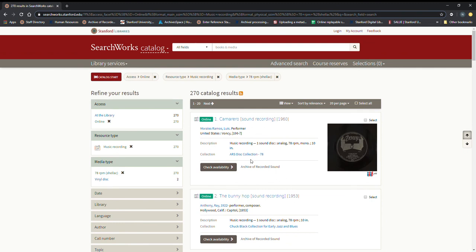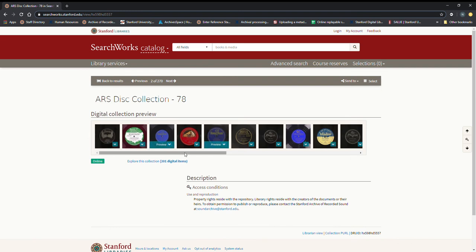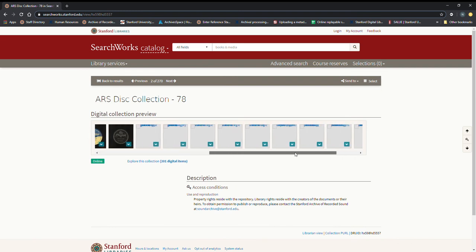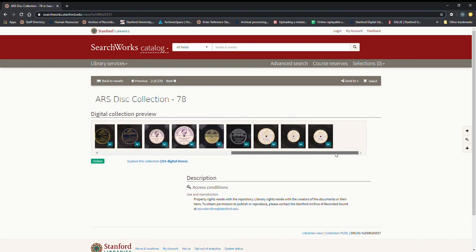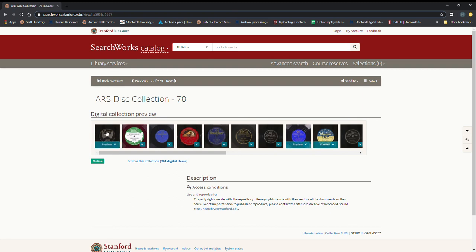This works specifically for the ARS disk collection-78 which you see right here. So if you actually click on this collection you get a nice little digital collection preview right here and this includes 201 items and you can see all these disks right here. And so we're going to go ahead and click on this one right here and here you are.